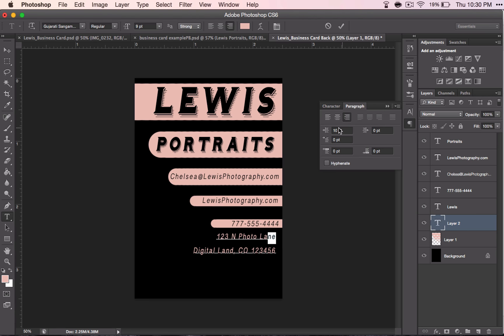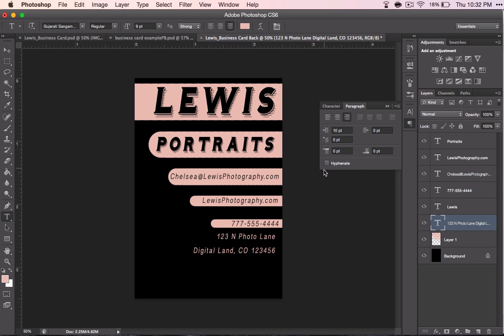These are only effective if you've got paragraphs that you're working with, which we do not, so we're not going to worry about those. The only thing that you might want to uncheck is hyphenate. It doesn't affect mine, but if you were to have a large body of text, sometimes it will hyphenate some of your words, which you might not want it to do. So you only have to worry about these things if you have a larger body of text.